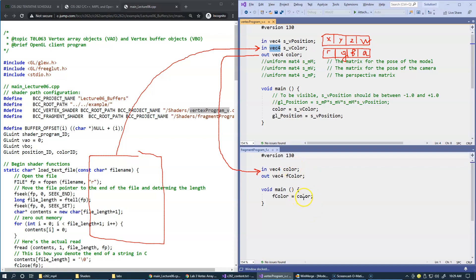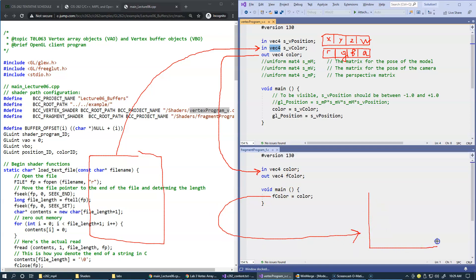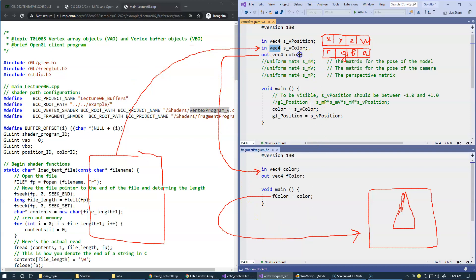Furthermore, we're going to take this color and pass it over to the output variable that we declare in the fragment shader. This will become the final color of our pixels when we make our drawing. When we draw a triangle, each vertex will supply the colors of every fragment.